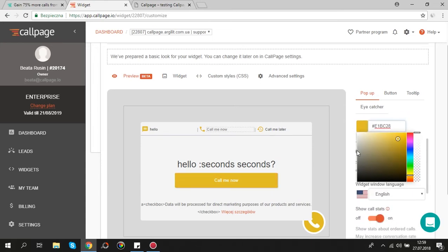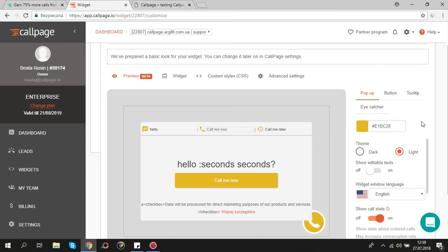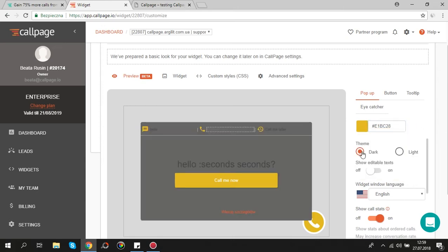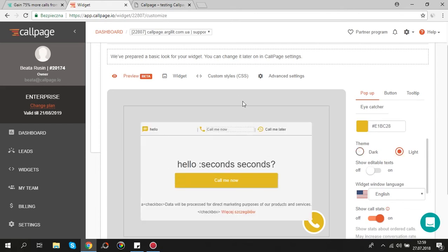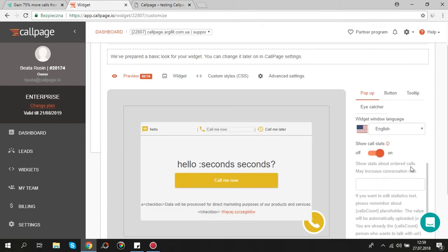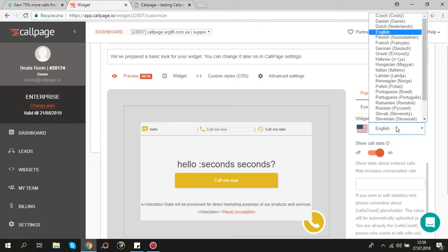You can choose dark or light theme. There is also an opportunity to change the widget language. We offer over 20 different languages.